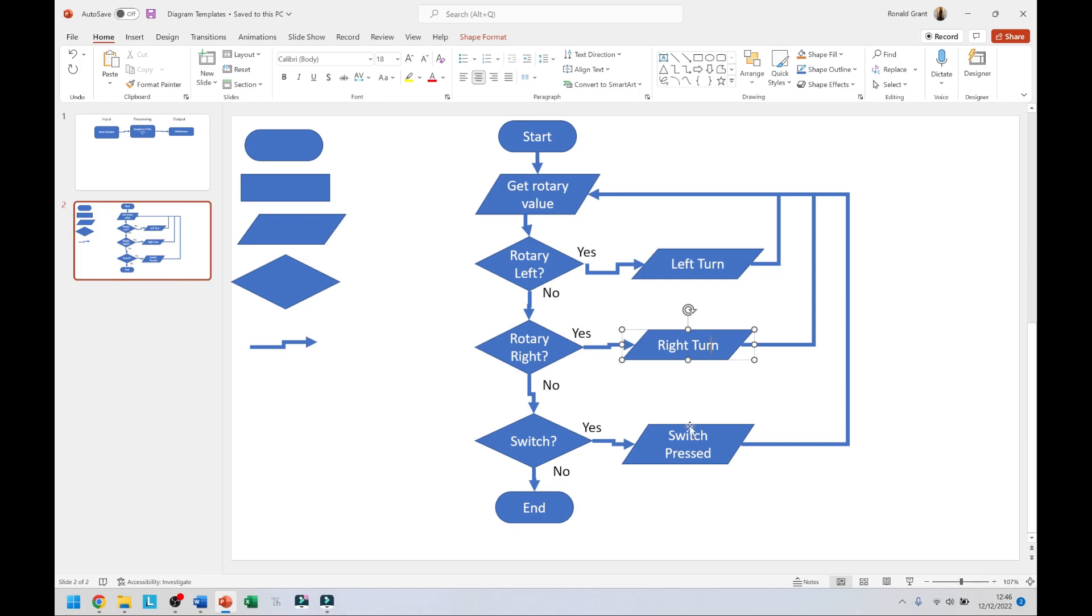If the switch is pressed then it should say switch pressed. All three of these actions lead back to get rotary value because you're going to keep checking. If the switch has not been pressed, the rotary did not go right, and the rotary did not go left, then the program should end. There are other ways to do this. I could say no and put an error message but I'm going to skip that for now.